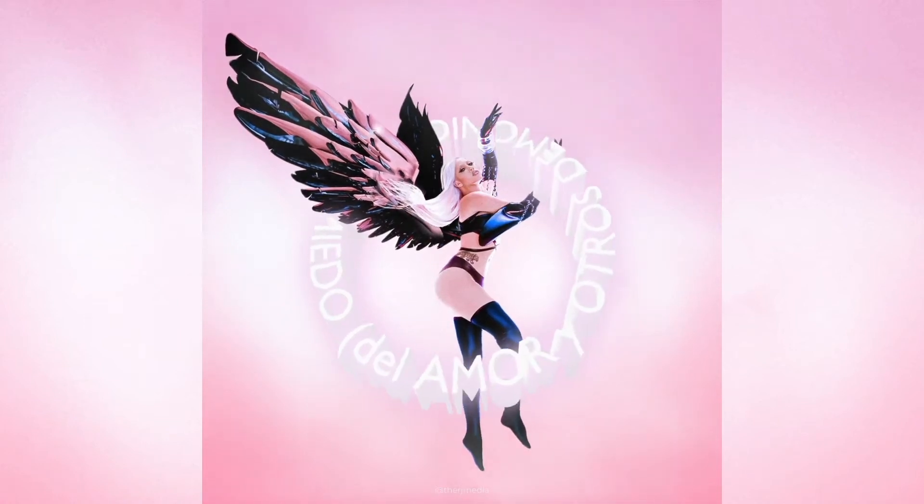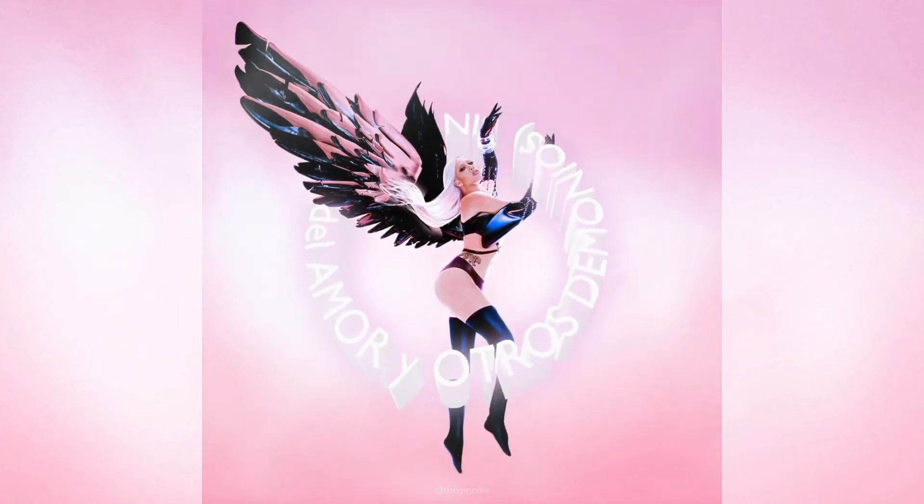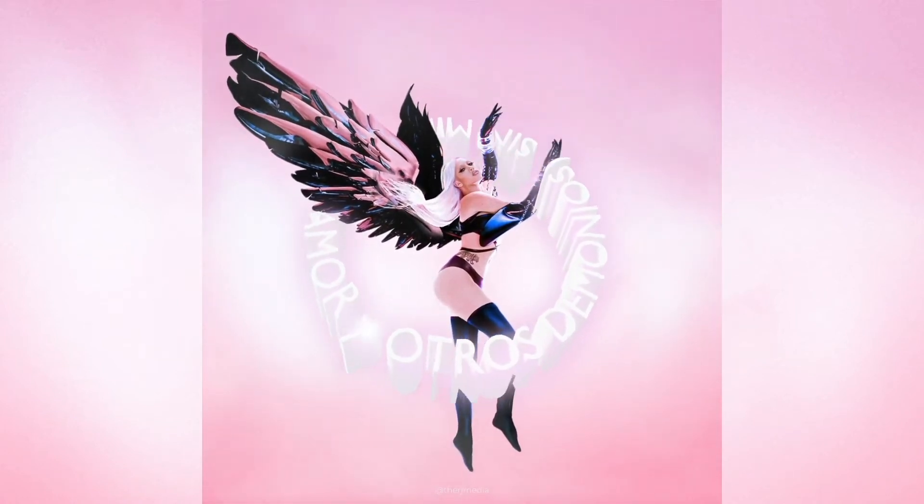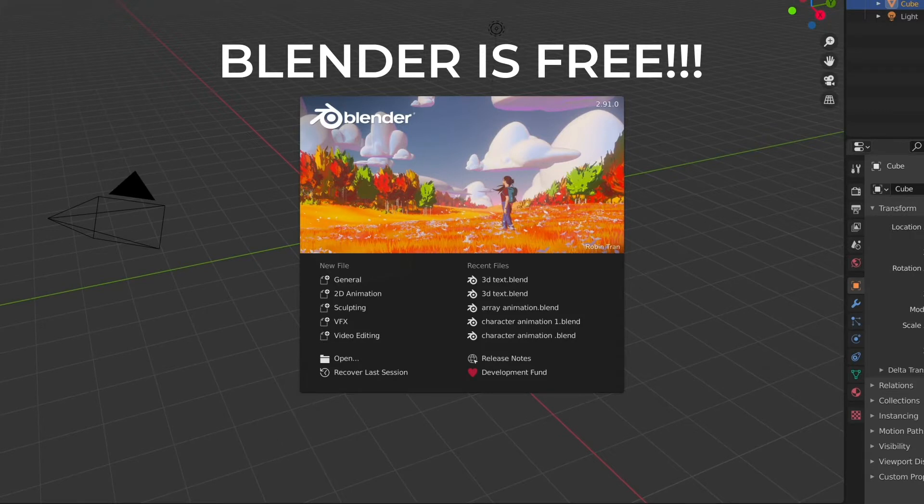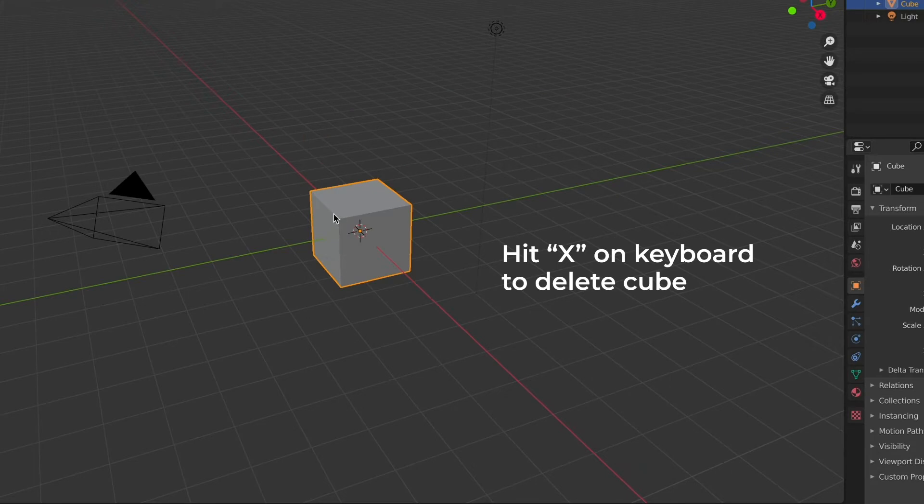Today I'm going to teach you guys how I created this 3D text effect that I used in my Kali cover edit. So we're starting off in Blender. This is a free software that anyone can download, so no plugins needed.